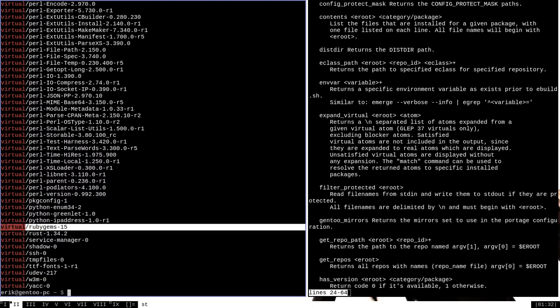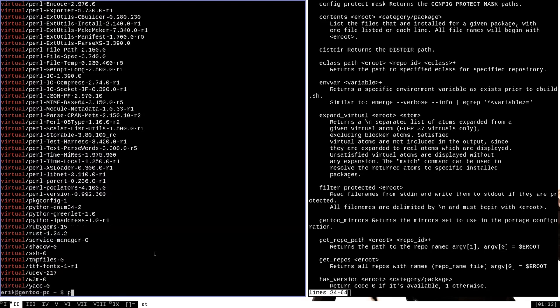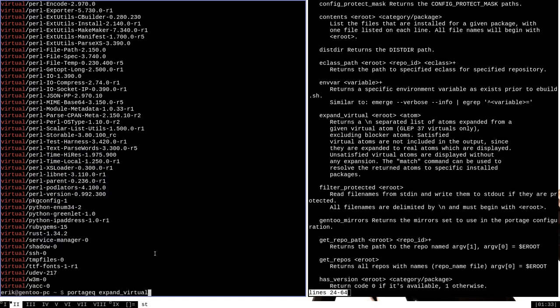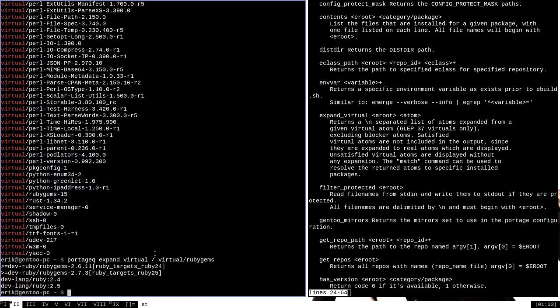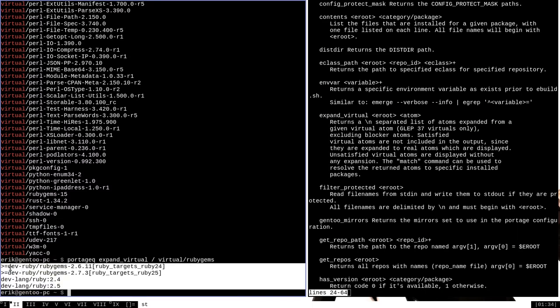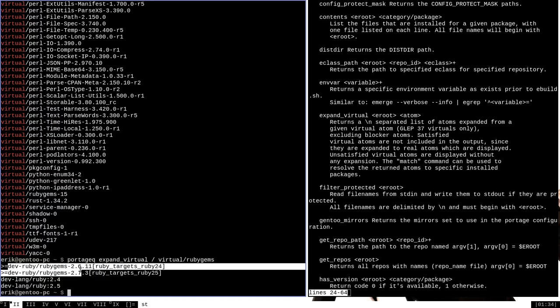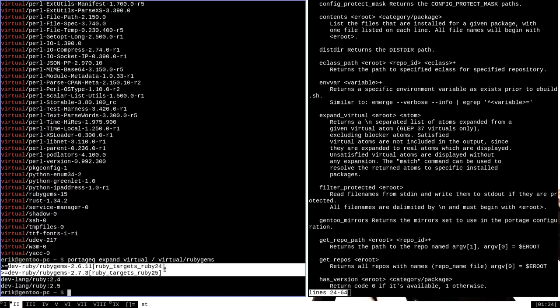We can get the value of some of them such as RubyGems by running Portage Queue expand virtual e-root and then virtual RubyGems for our example. That will spit out all of the information that is associated with the virtual RubyGems package.